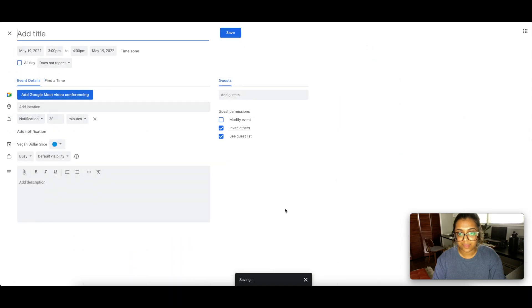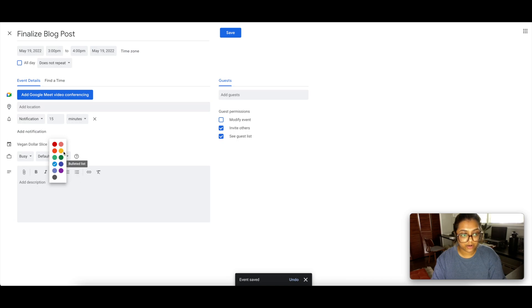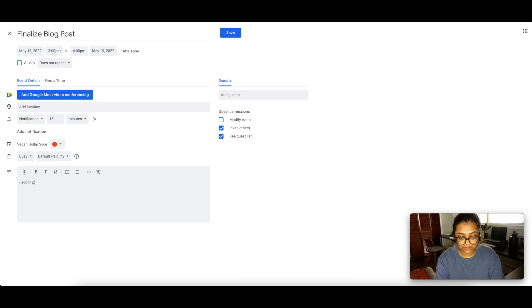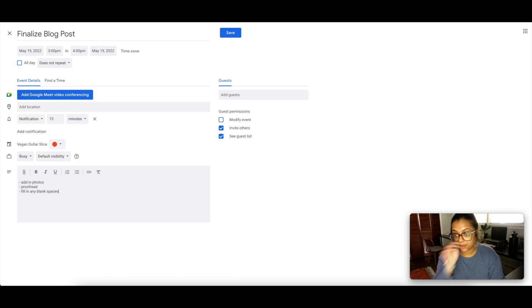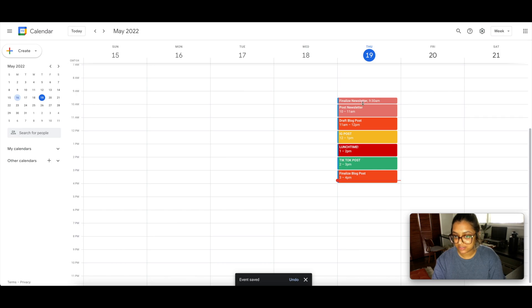We're nearing the end of the day. From 3:00 to 4:00 PM I'm going to finalize my blog post — since it's getting posted on Friday and I'm writing it Thursday, I have a tight deadline. I'll set a 15-minute reminder and color it orange. Notes include: add photos, proofread, fill in any blank spaces, make sure everything is ready to go for Friday. Hit save. The two oranges both relate to the blog.